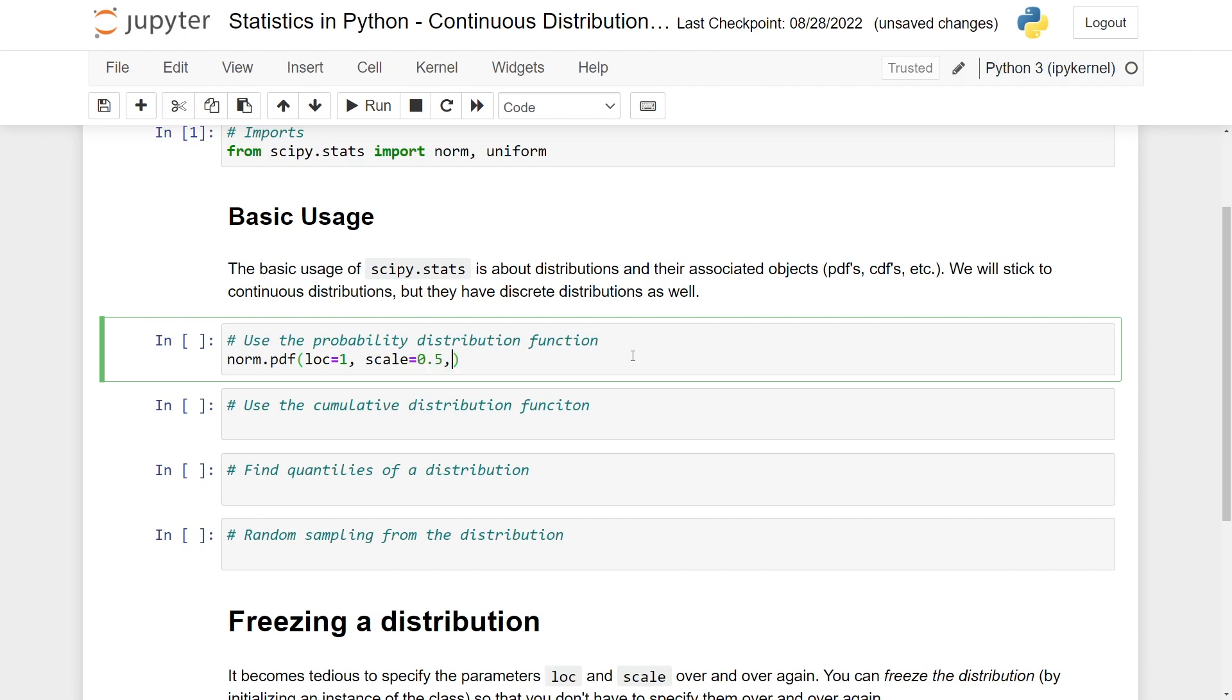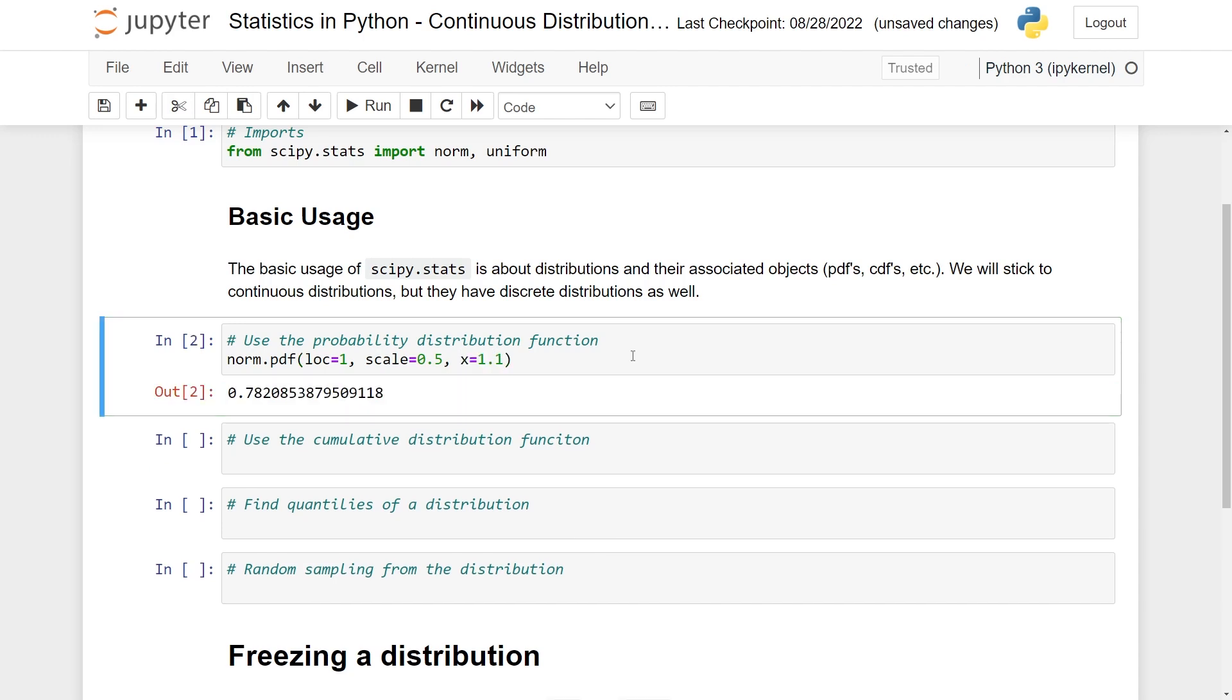Let's put this to 0.5. And then actually the point we want to evaluate the PDF in. So let's put this to 1.1. And here you can see that you get this number out. If you change this to 1, then you change the value, of course.